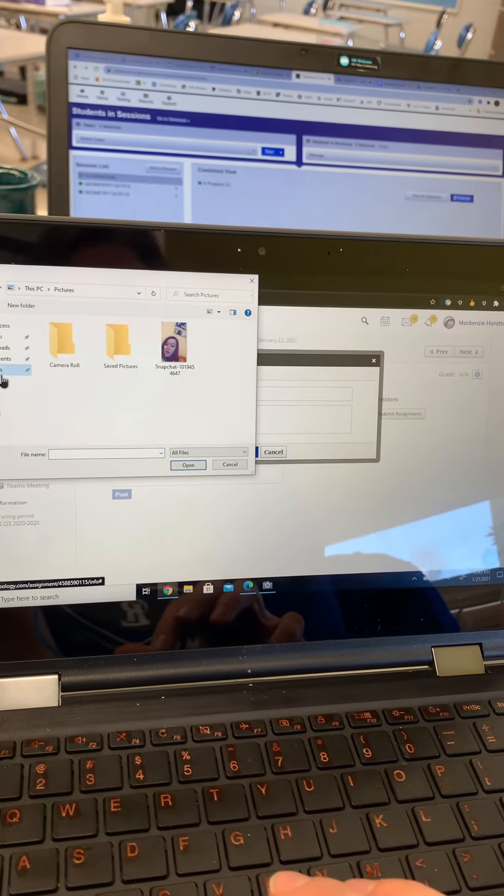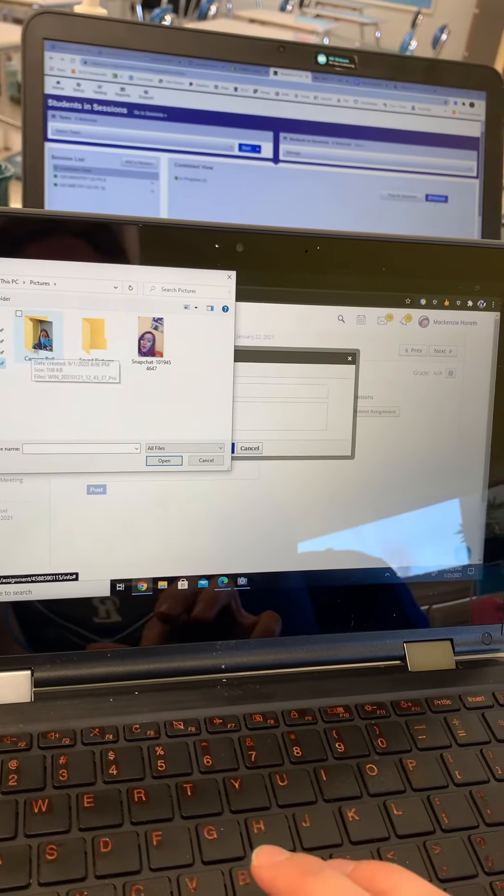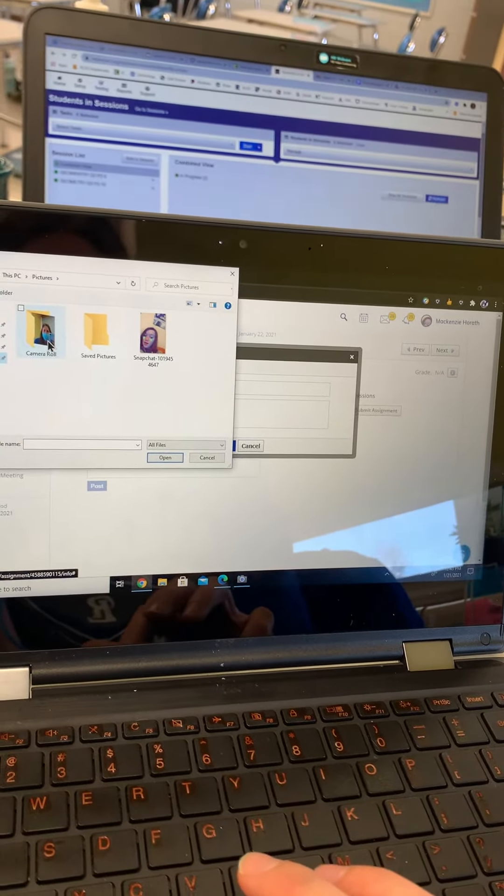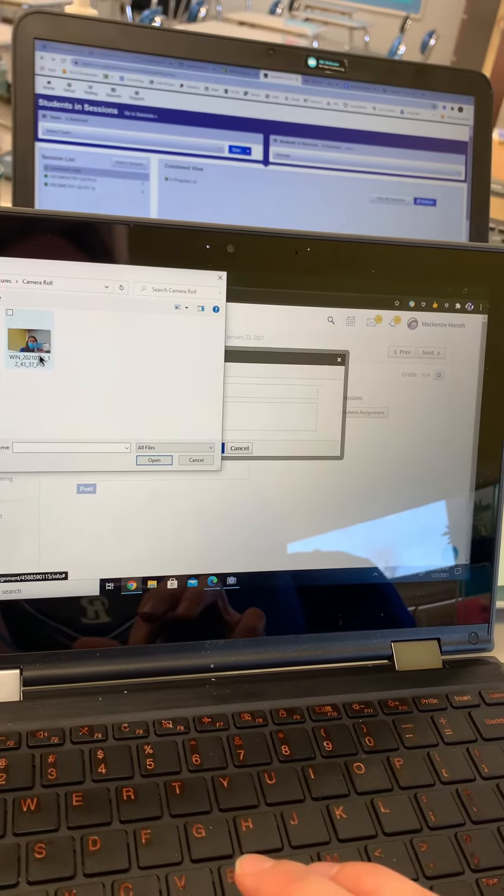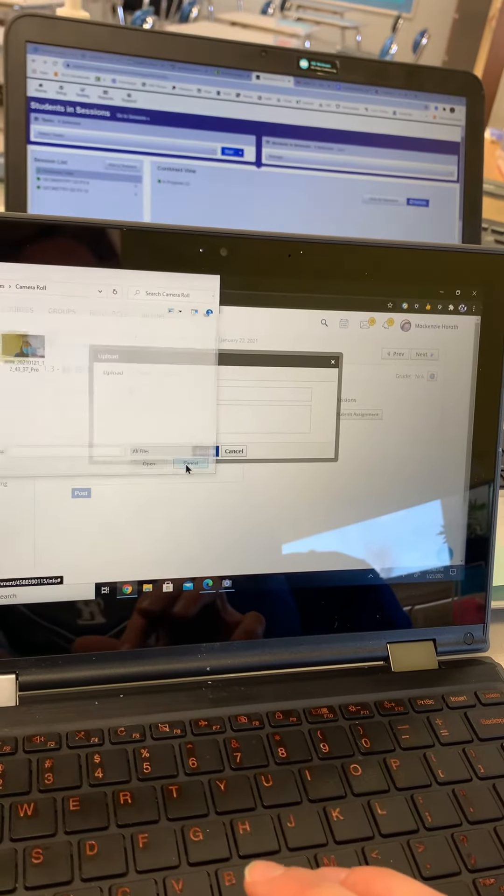Go to pictures, and then your camera roll, and you'd be able to upload it there. I'm not going to do this because this is another student's Schoology.